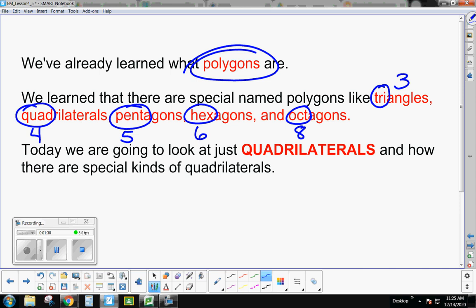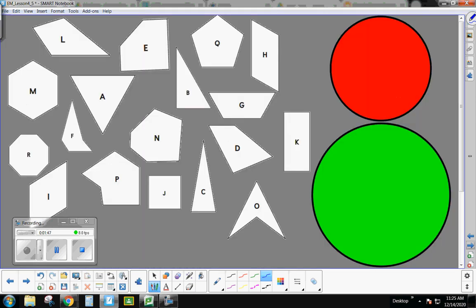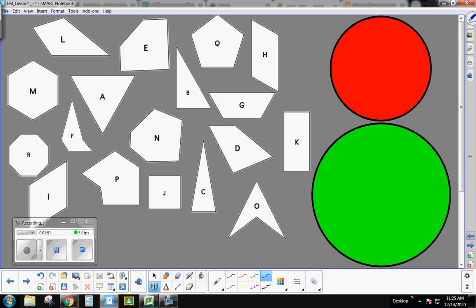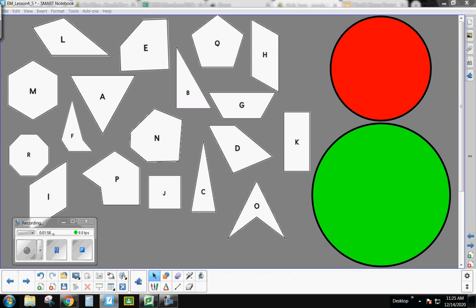Today we are going to specifically look at quadrilaterals — those four-sided shapes. There are actually different kinds of quadrilaterals, and they all have special names based on their attributes. Let's sort out some of these shapes based on whether they are a quadrilateral or not.